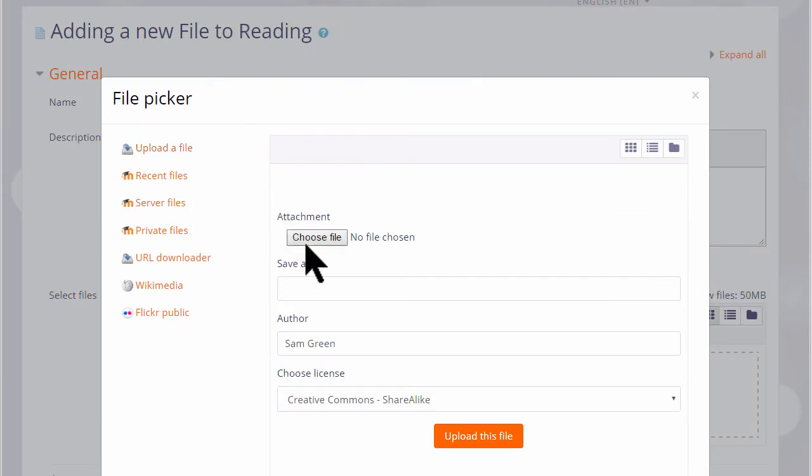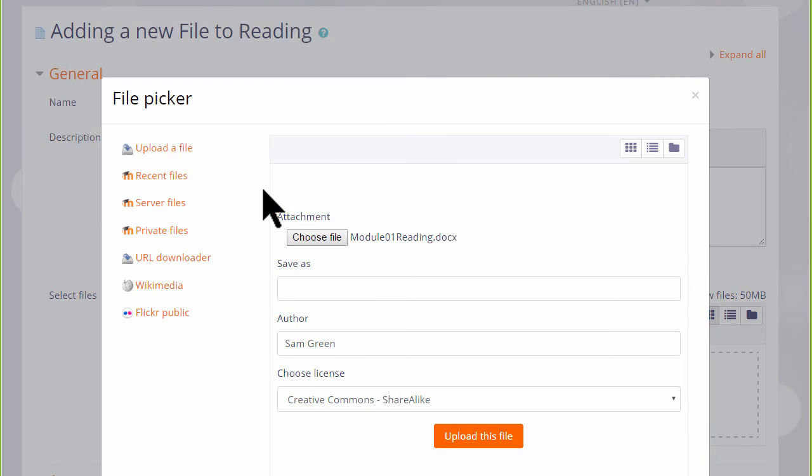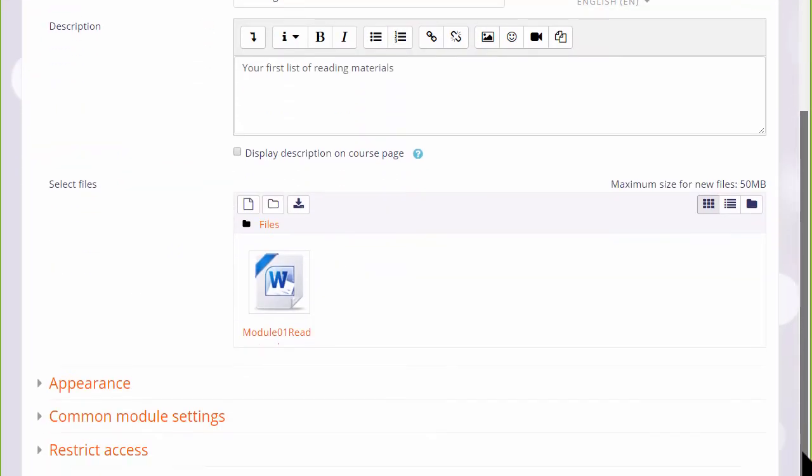We just want to upload a document so let's ignore for now the other options. We can choose or browse for a file and then click to find the file we want. We can change its name if we want to, we don't have to. We can change the author name, change the license if we're not happy with the default license and then click to upload the file.